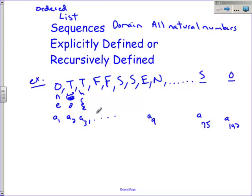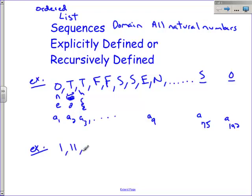This is very important for the SAT—it will help you with several of those questions. Now let me give you an example of a recursively defined sequence. This one is not explicitly defined: 1, then 1 1, then 2 1, then 1 2 1 1. This is a recursively defined sequence. I want you to stop and pause and see if you can figure out what it is.